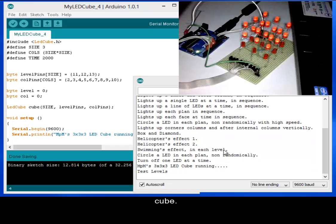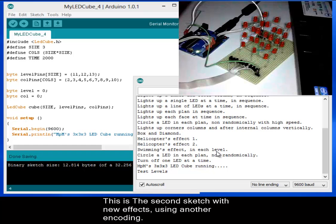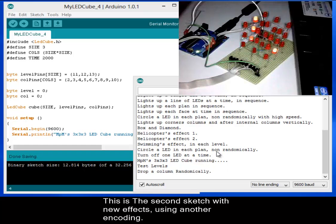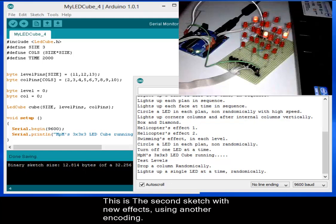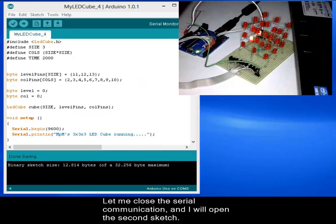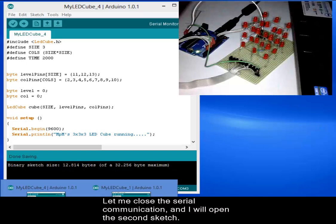Okay, this is the set of effects of my LED cube in the first sketch. Let me close the serial communication and now I will open the second sketch.